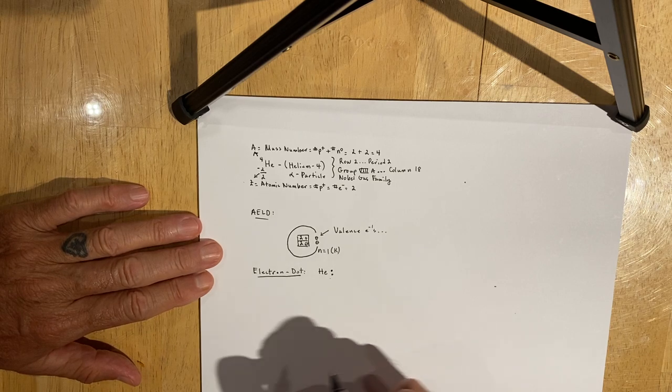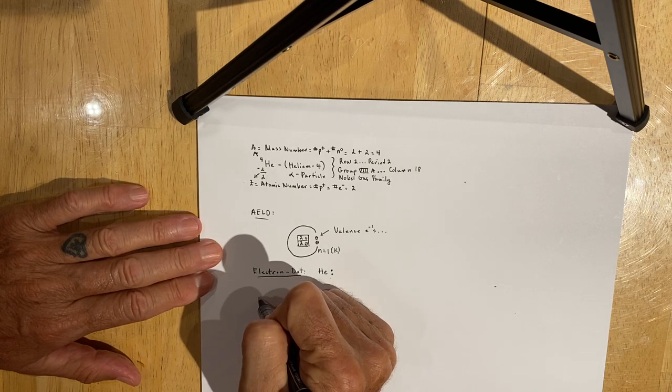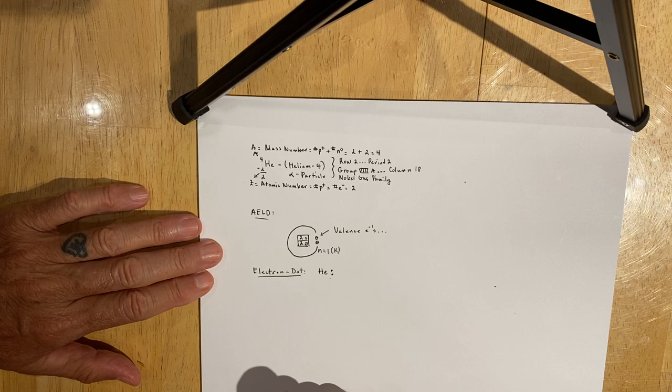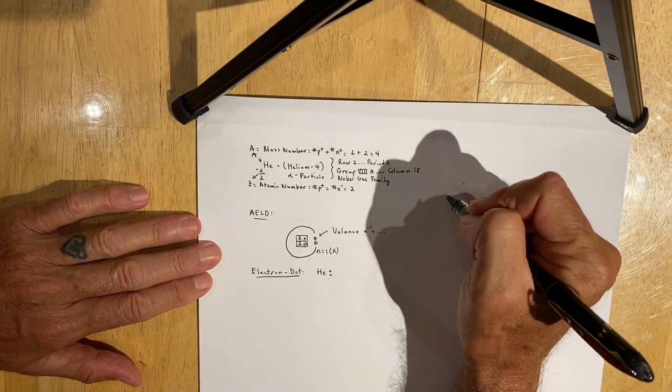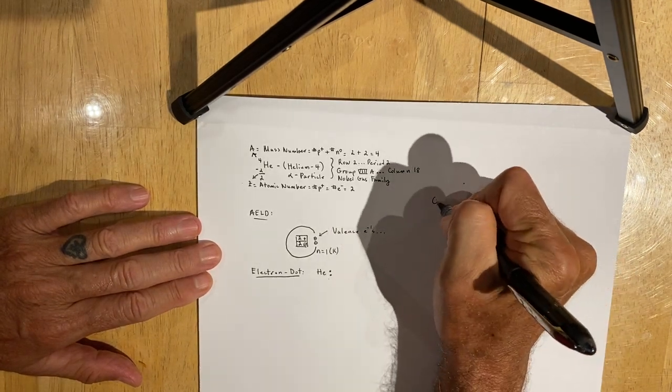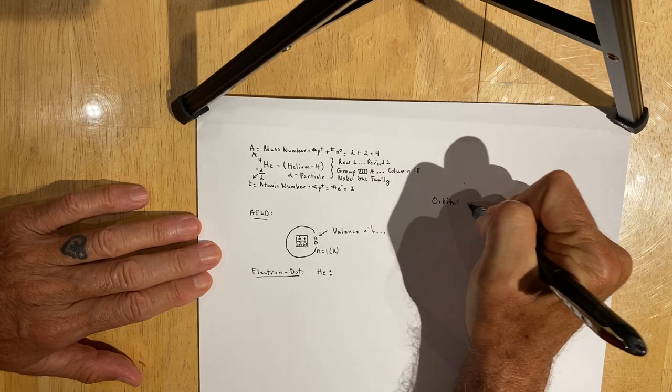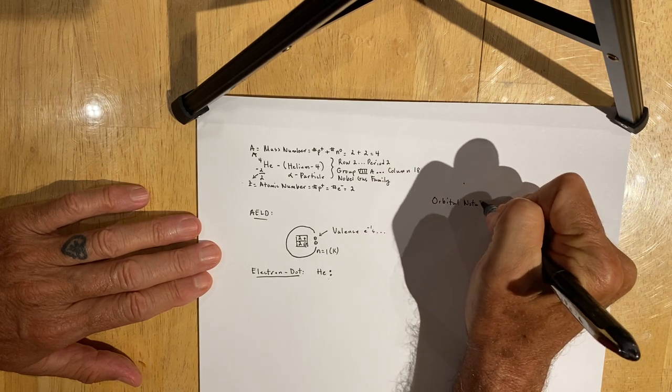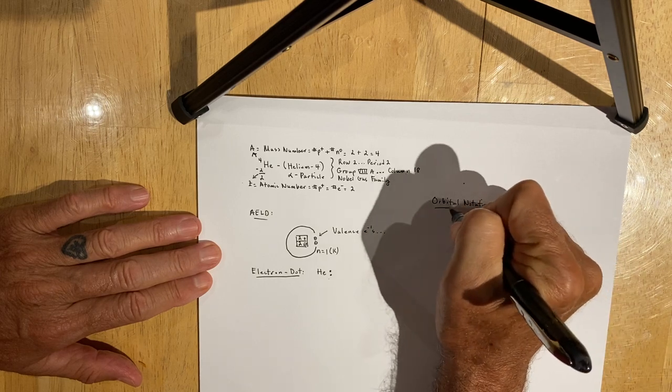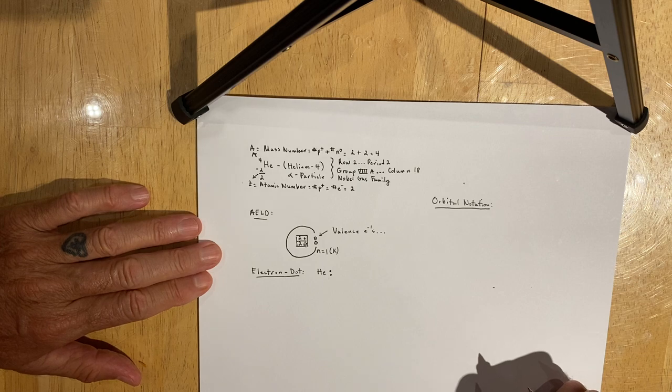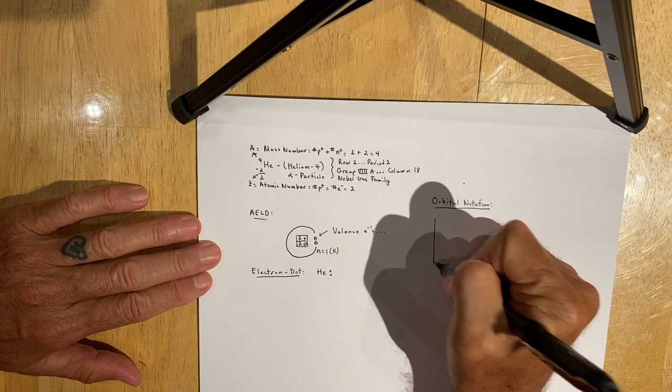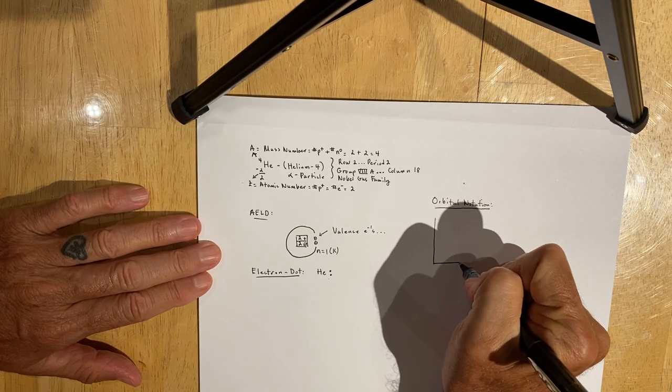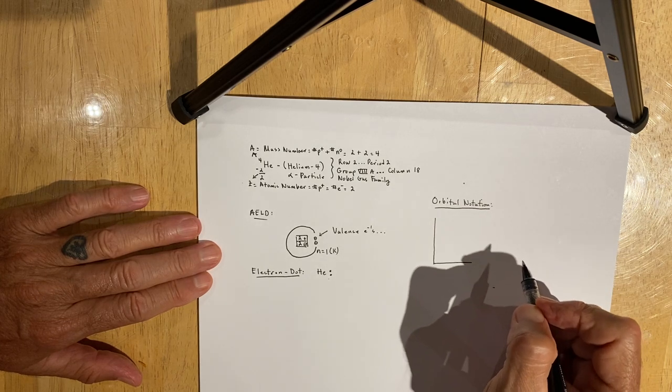That being said, I want you to write the orbital notation diagram, which I think I'm going to put over here today. The orbital notation diagram is a way of placing electrons in energy levels and accounting for how many electrons there are in an energy level.